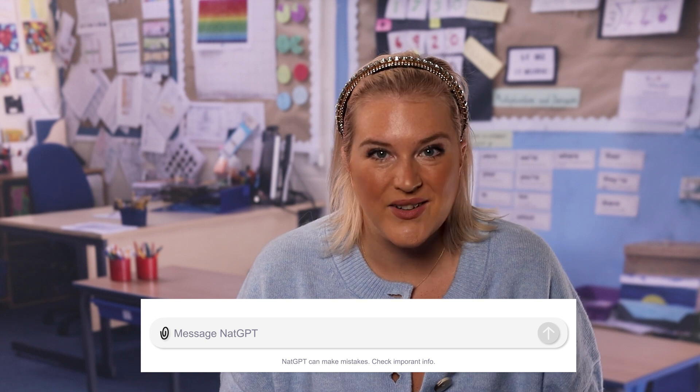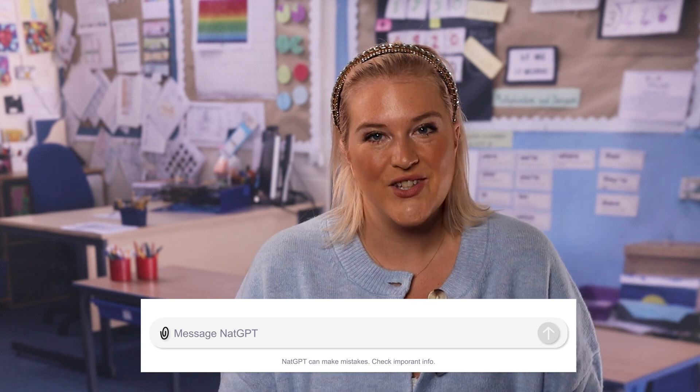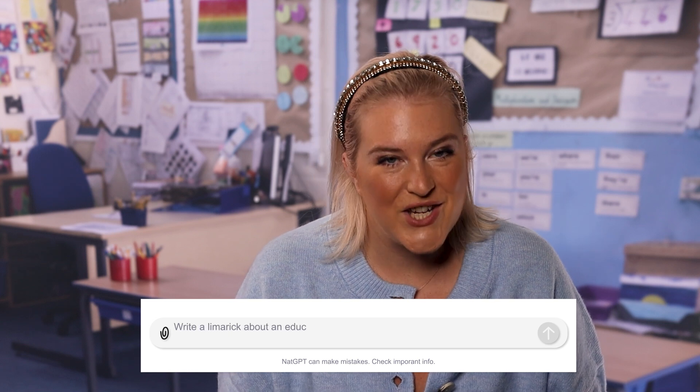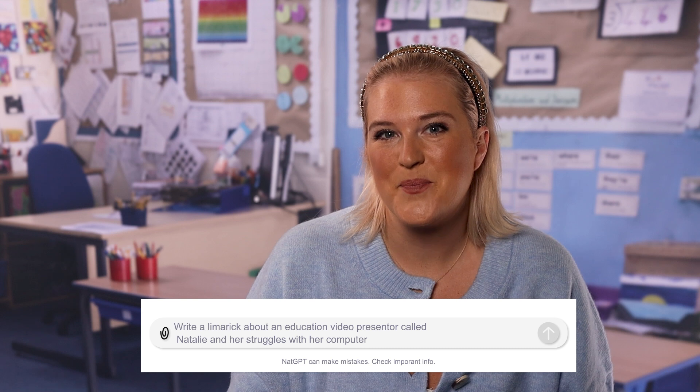One of the most commonly used is ChatGPT. All you need to do is type in what you want it to create, and this is known as a prompt. For example, I asked ChatGPT: 'Write a limerick about an education video presenter called Natalie and her struggle with her computer.' And this is what it came out with: 'There once was a teacher named Nat whose computer would crash in a spat. She'd click and she'd freeze, then beg it with ease, just work or I'll grab a big bat.'